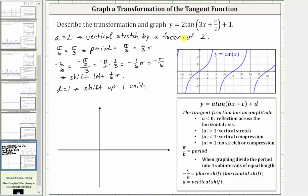Now, to help us graph the transformation of this tangent function, let's first review our knowledge of the basic tangent function shown here. Normally, when graphing the basic tangent function, we focus on the period of pi radians from negative pi over two to positive pi over two radians, and divide this into four equal subintervals. Over this period, in the middle we have a point on the horizontal axis — in this case, the origin. Moving right one-fourth of the period gives a y-coordinate of one, and moving left one-fourth gives a y-value of negative one. Using just these three points, we can make a nice graph of the tangent function, since the graph approaches the vertical asymptotes.